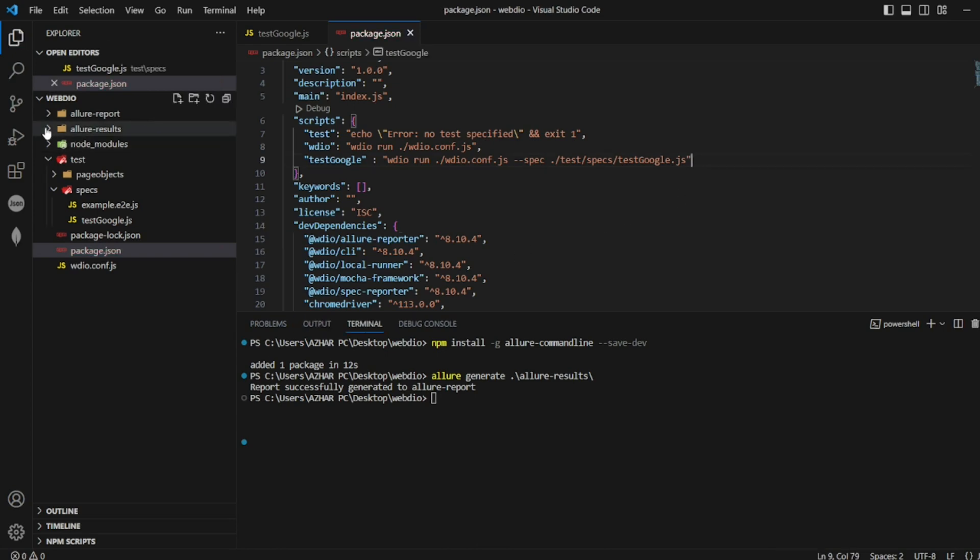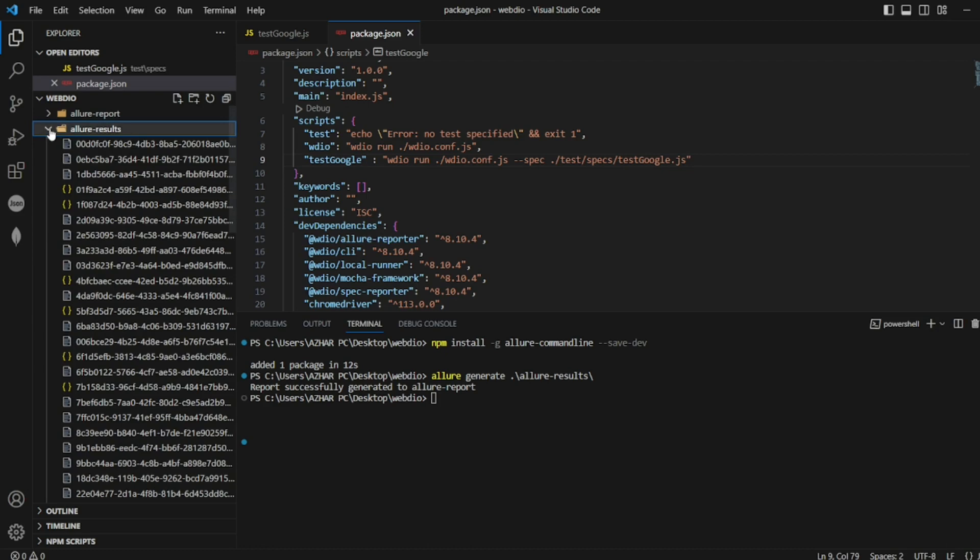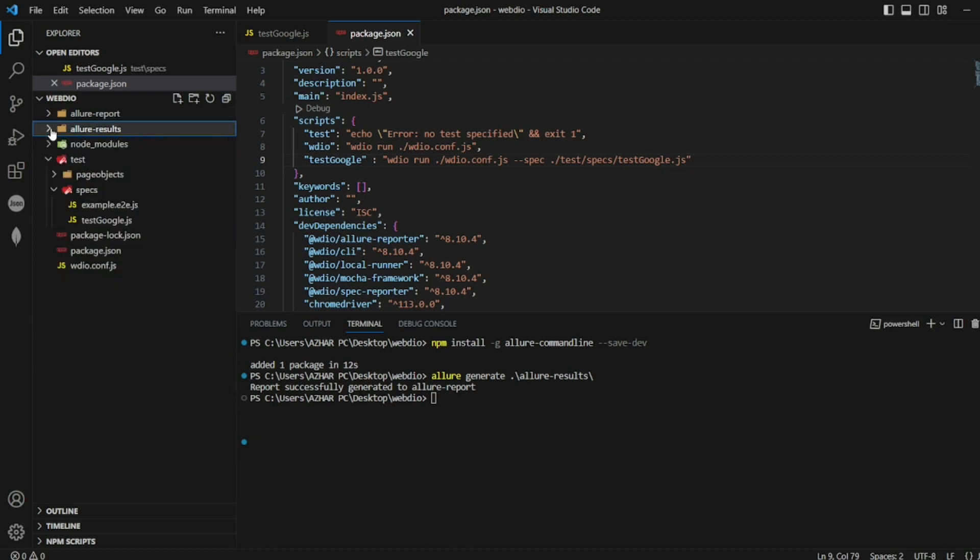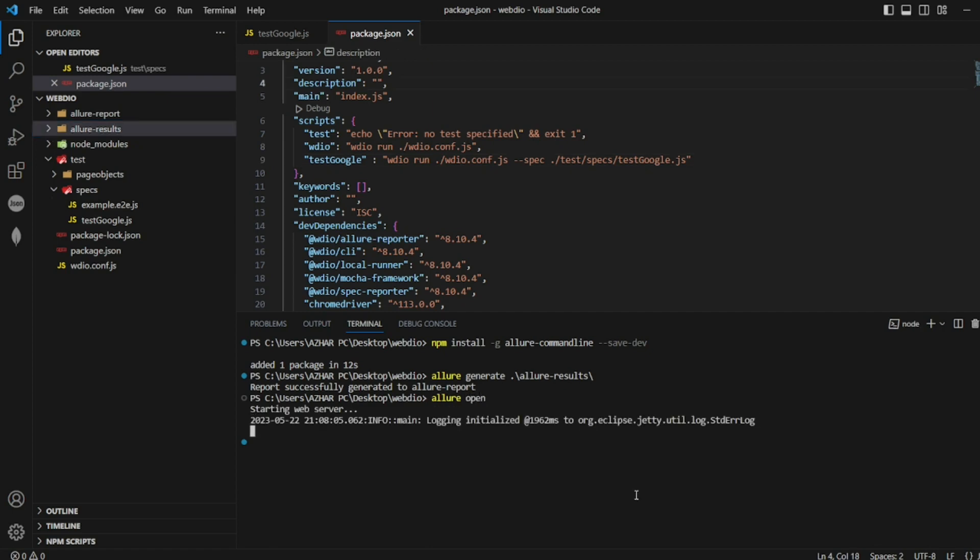How do you open this? How do you open the results? There is one more command. You have to note this down, right? Anyhow, I'll put it in the description. You just have to do Allure open. It should open the result.